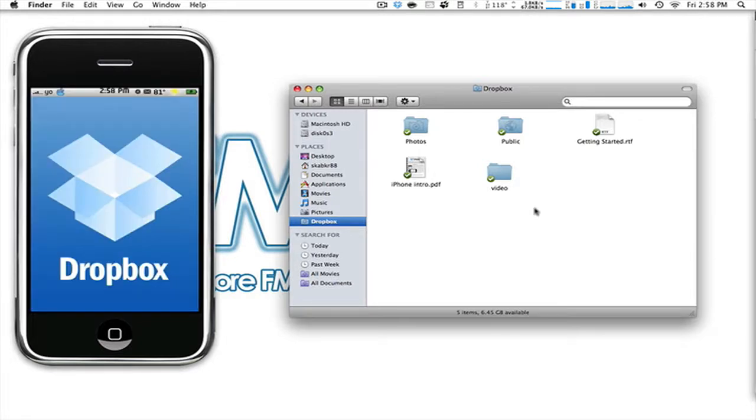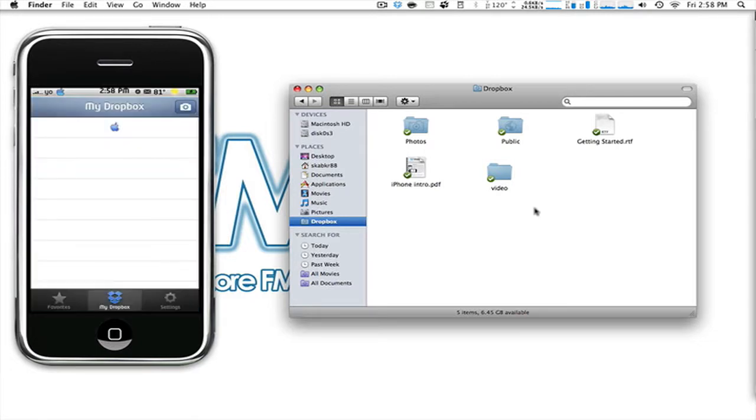So we'll open up Dropbox here on my iPhone, and keep in mind this is a two to four second time delay on this simulator here. So we're going to get this going, and it will load and refresh my Dropbox. There it is. Video.